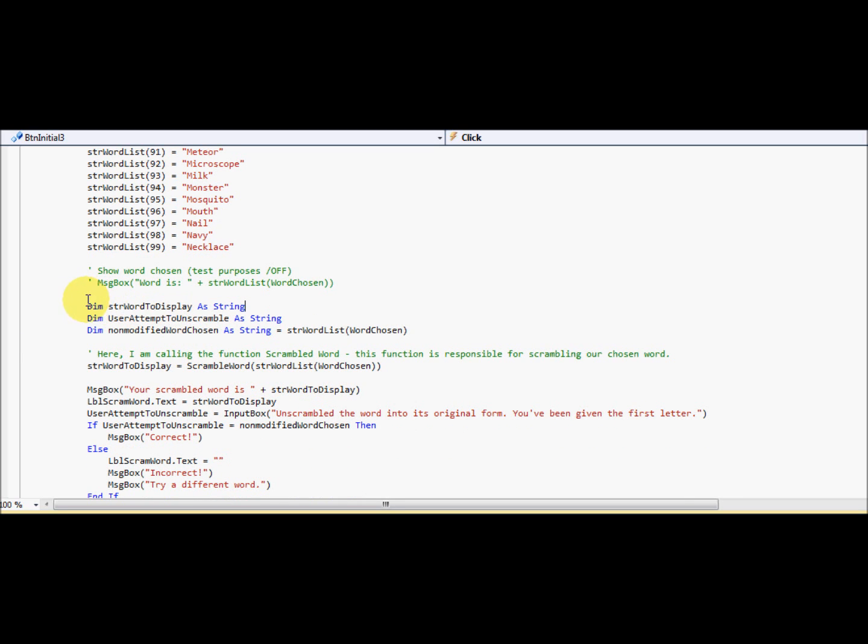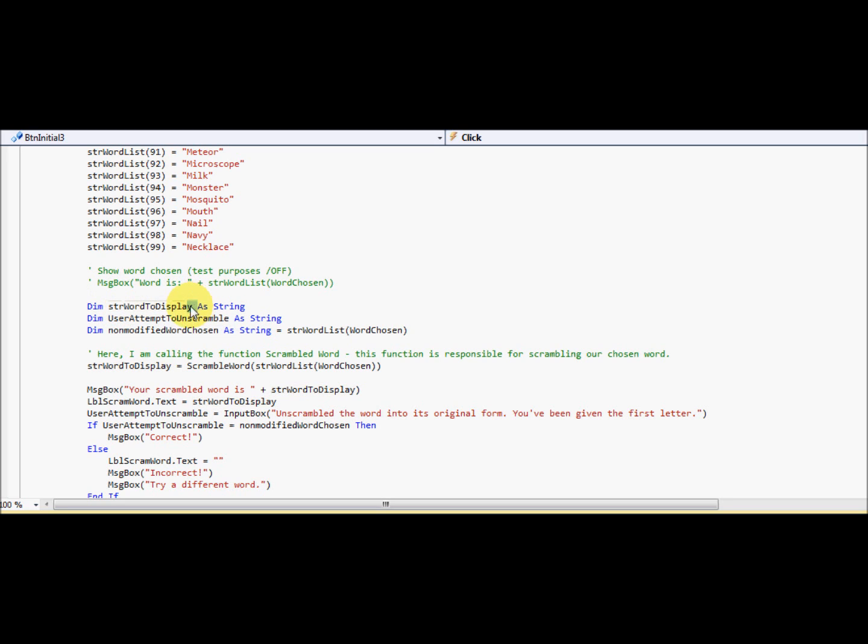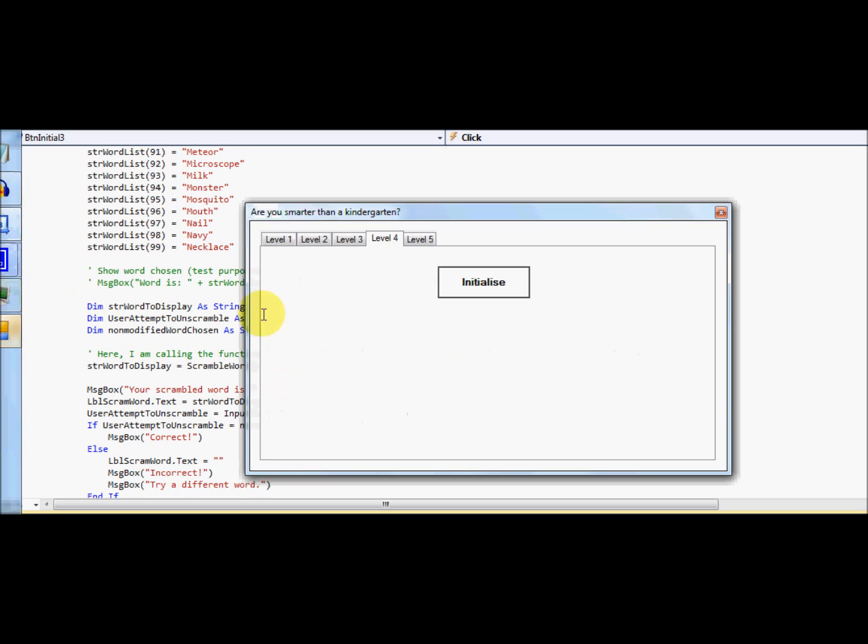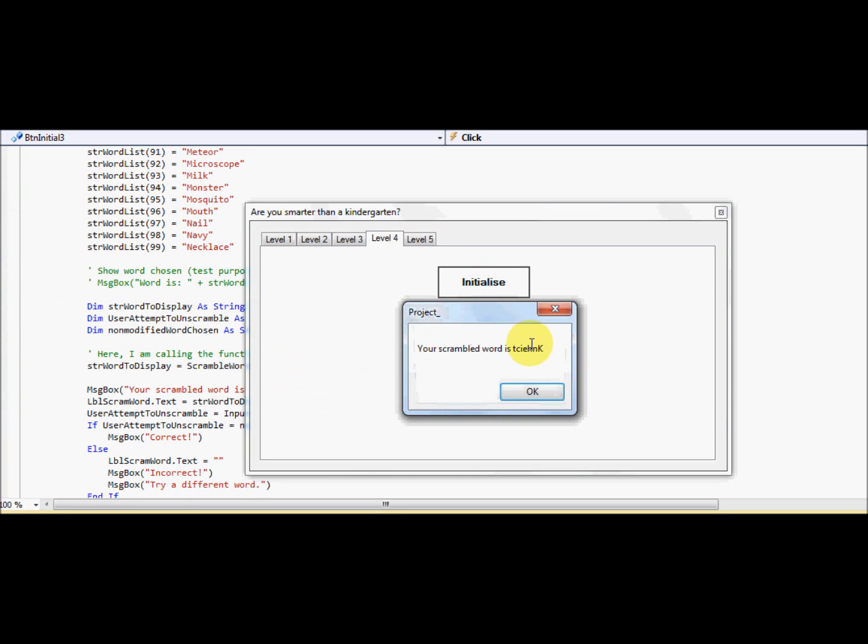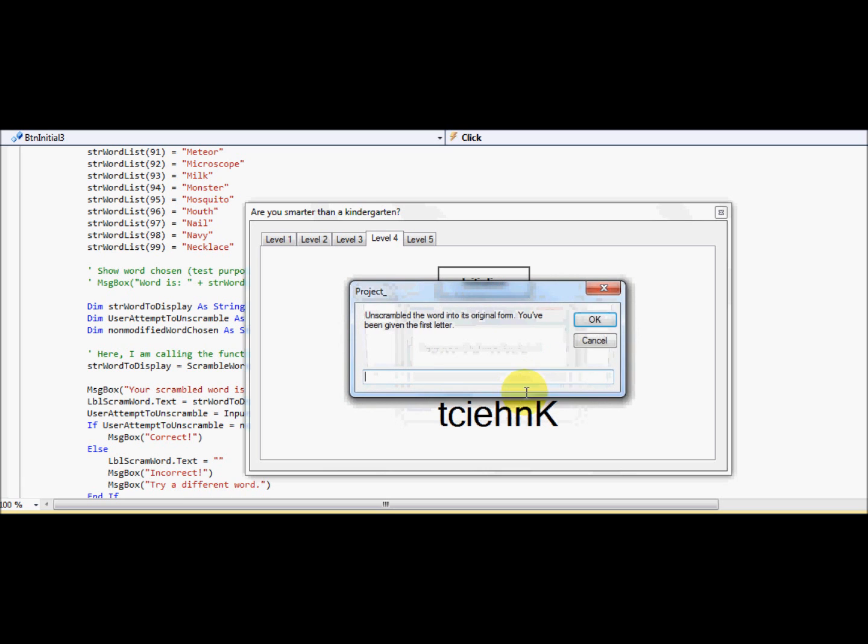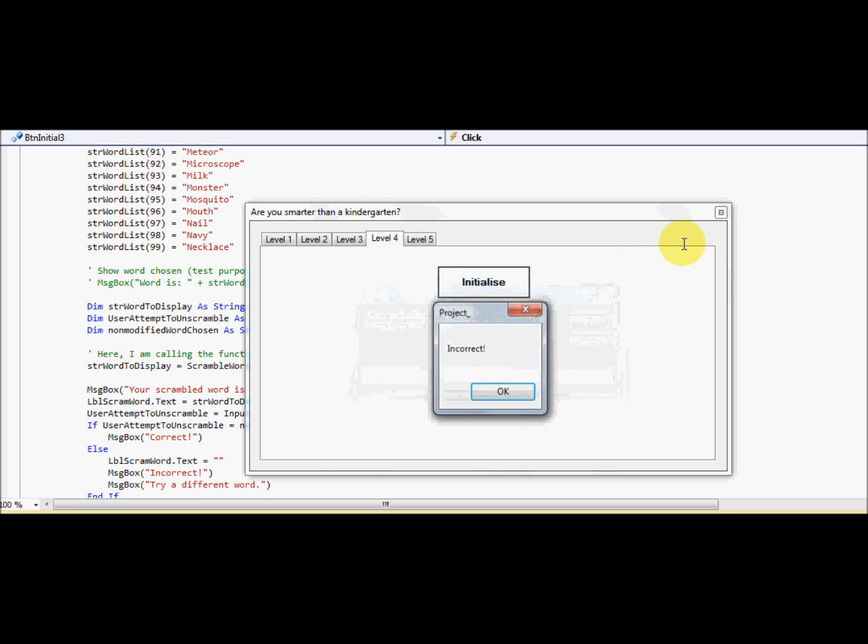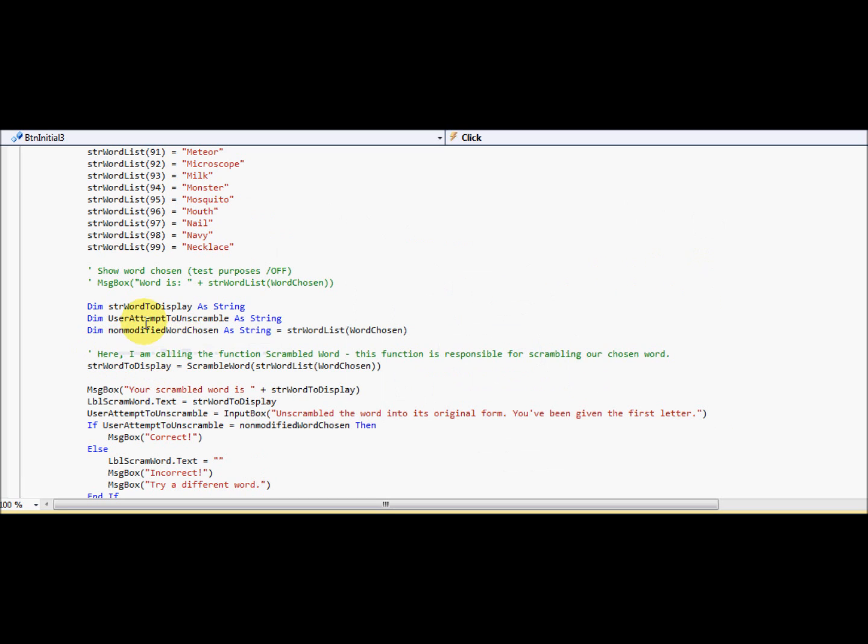I'm going to forget about this line. Dim strength word to display. Okay, so word to display is going to be the word that is going to be scrambled. So it's going to be this word. This word is a strength word to display.